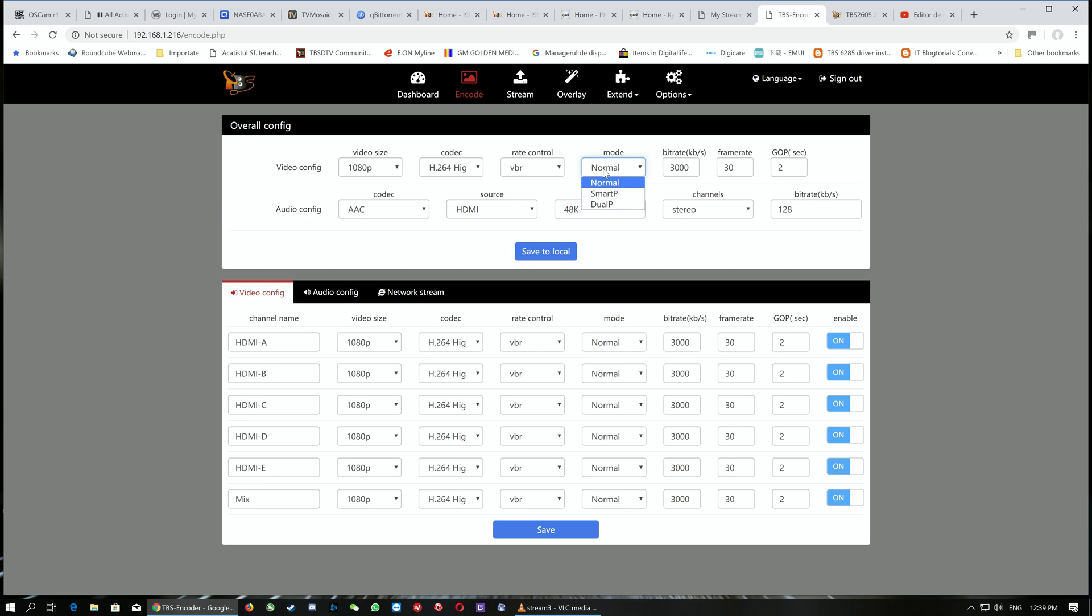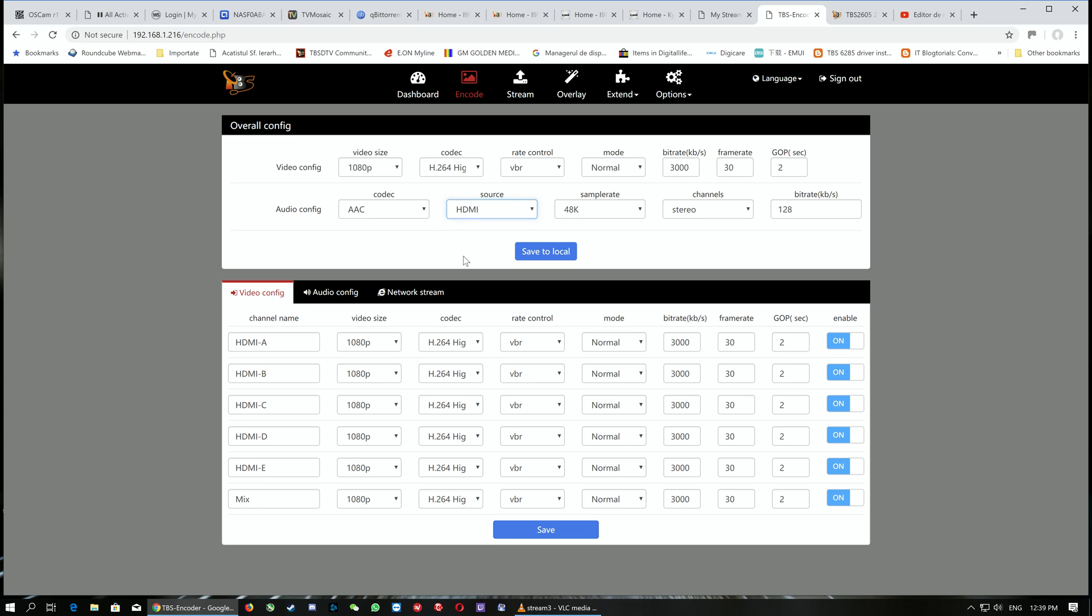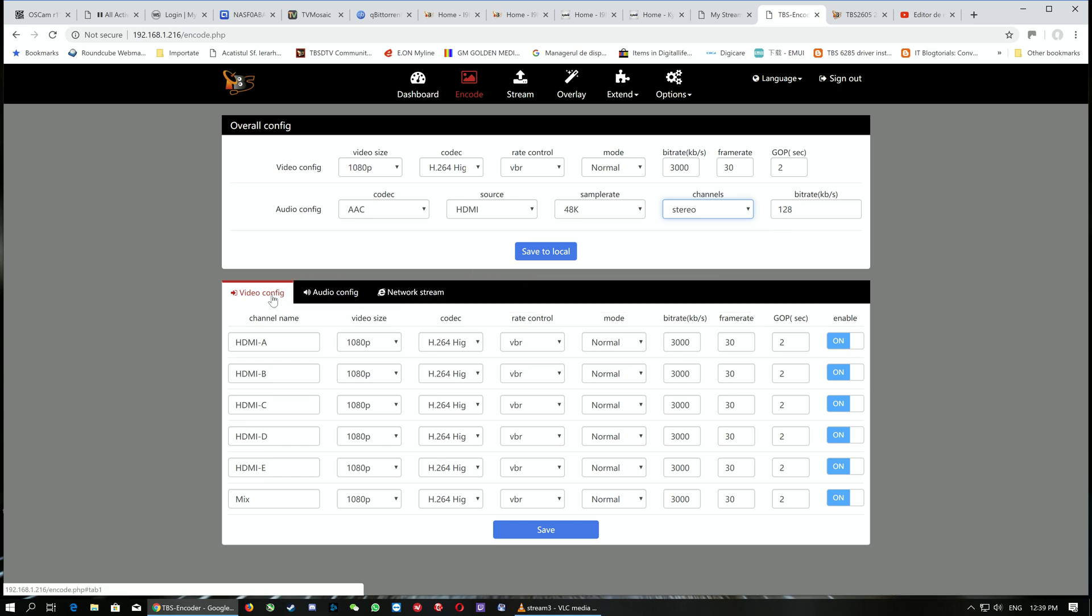The rate control includes variable or constant bitrate modes: normal, smart, or dual P. You can manually select the bitrate—the bandwidth of the stream. Audio supports two codecs: AAC and MP3, with adjustable sample rate, channels (stereo or mono), and audio bitrate.